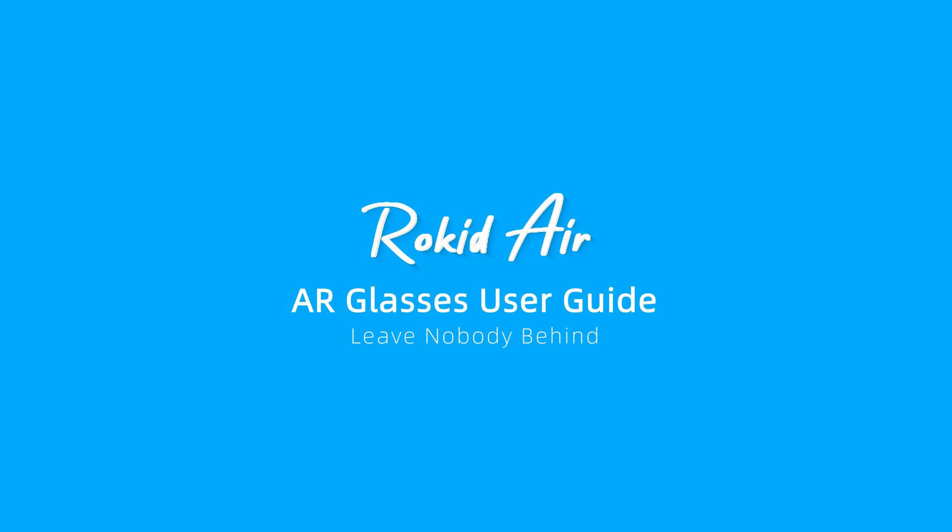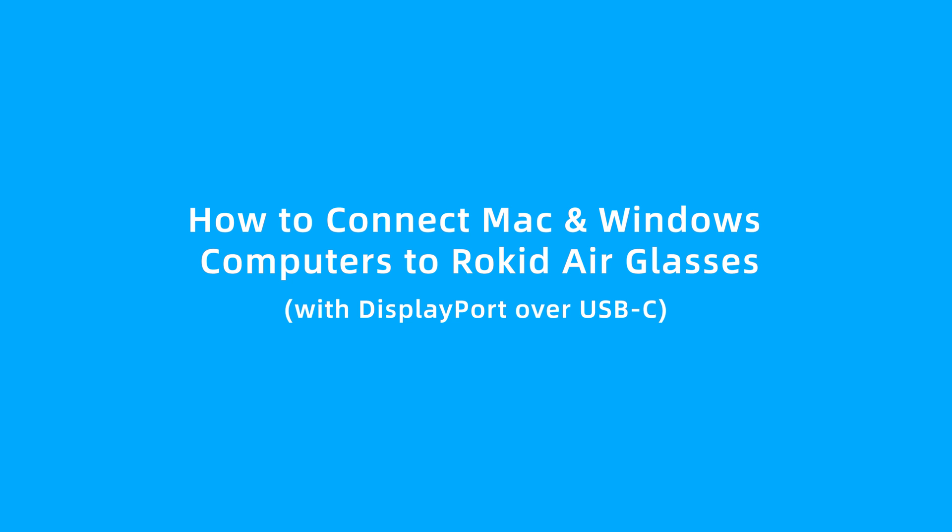RocketAir AR Glasses User Guide. How to connect Mac and Windows computers to RocketAir Glasses?